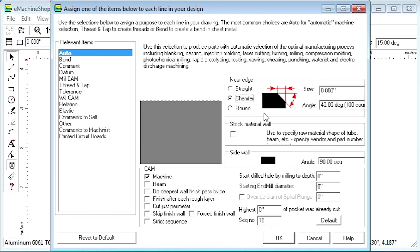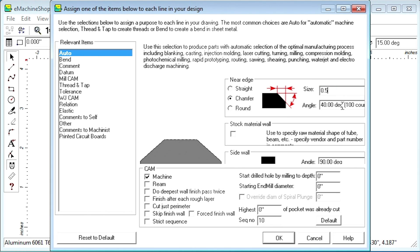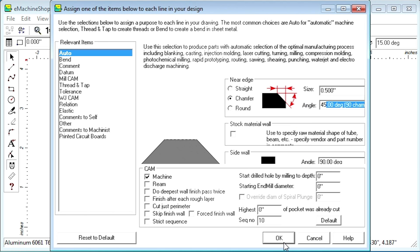Let's set the chamfer size to .5 inch and leave the angle at 45 degrees. Click OK. Click the pyramid button and notice the beveled edge.